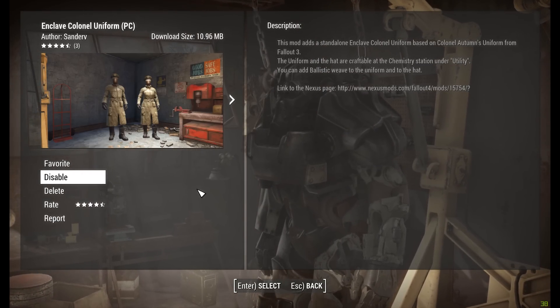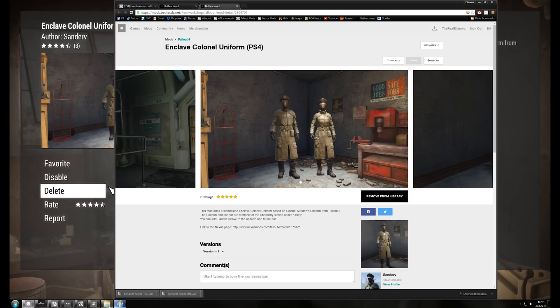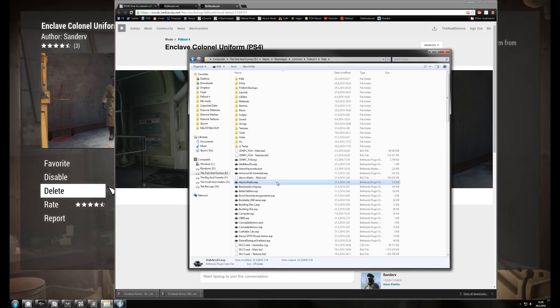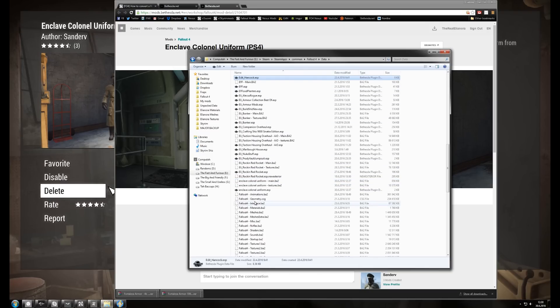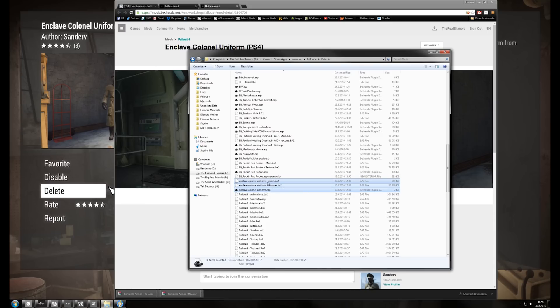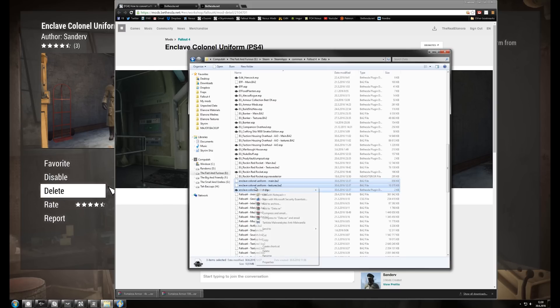Find the mod name in your Data folder — sometimes it's a bit cryptic so it takes some figuring out. But as you can see, there are now three files here that you need to put into a compressed folder.